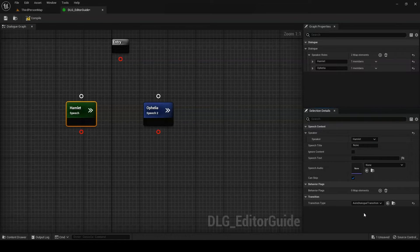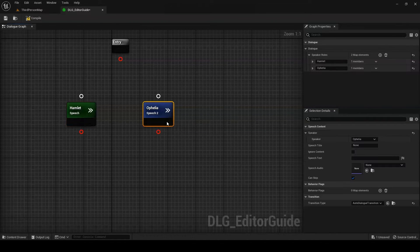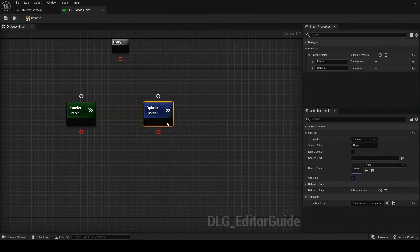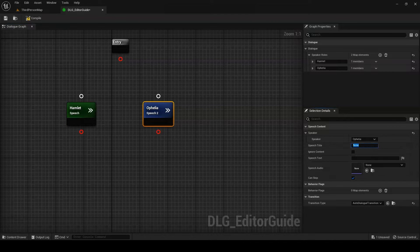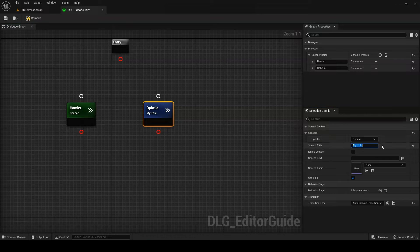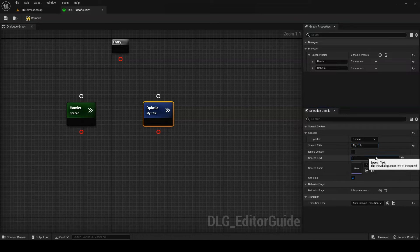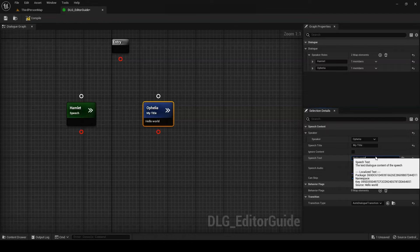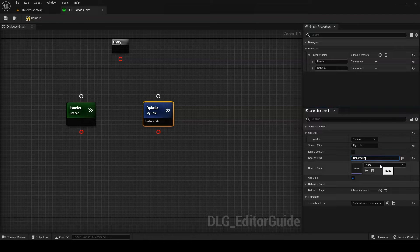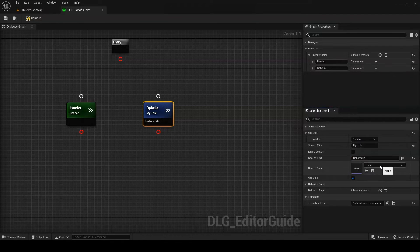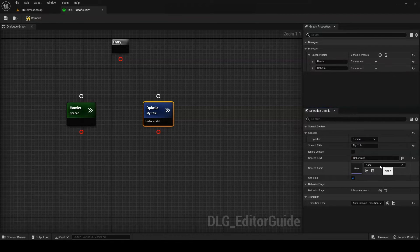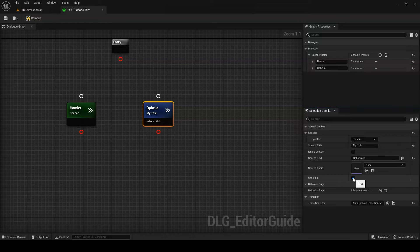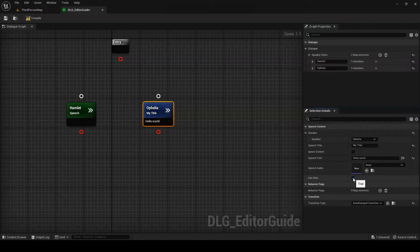Next, let's take a look at some other speech node properties. You can think of the speech title as the name of a speech node. It helps to distinguish one speech from another and serves as an ID for any other nodes which reference the speech. Speech text is where we set the textual representation of the speech. Speech audio allows you to select an audio clip to play for the speech. And can skip toggles whether the player is allowed to skip the speech's audio, or if they need to sit through all of its content before proceeding.